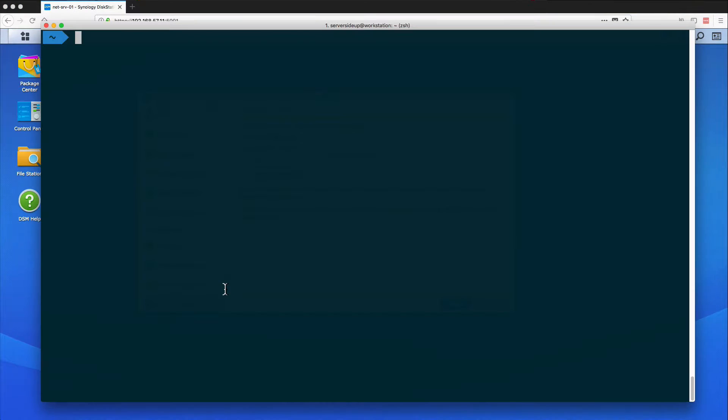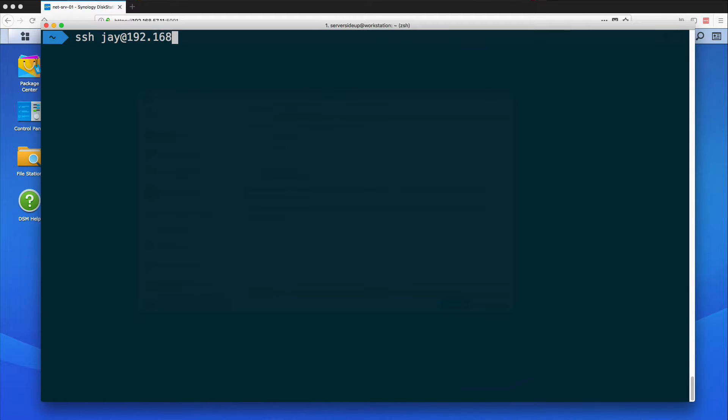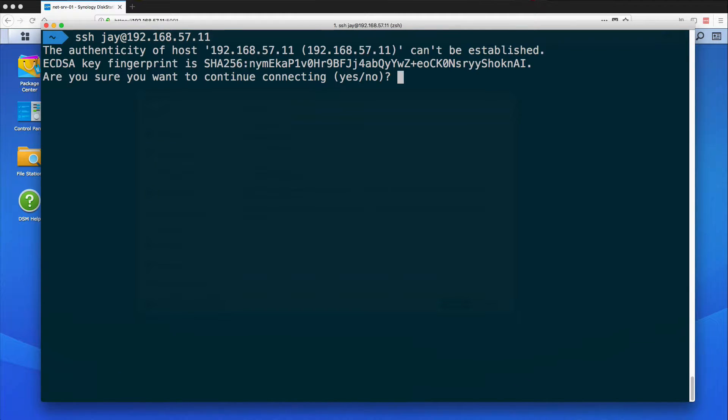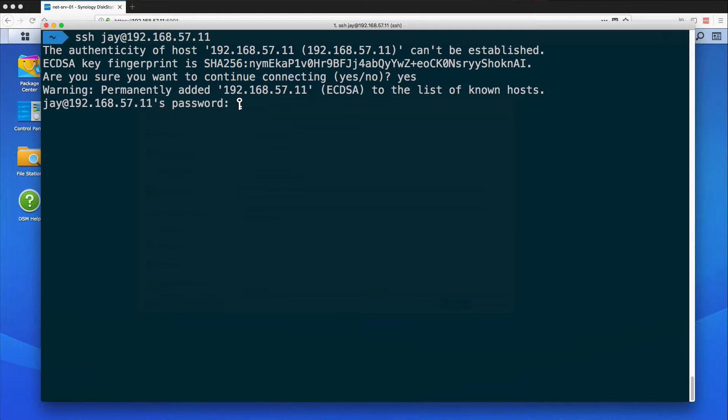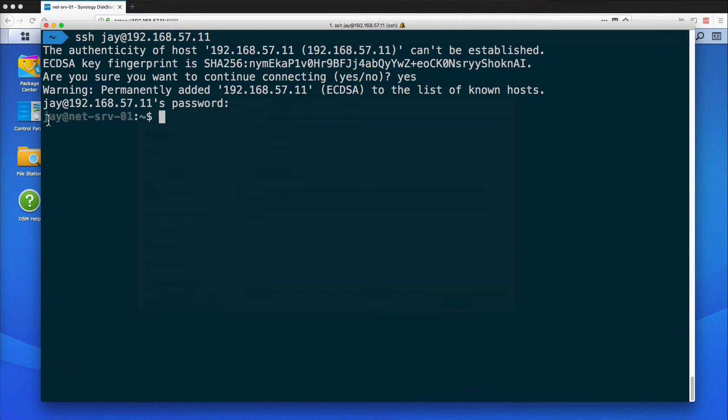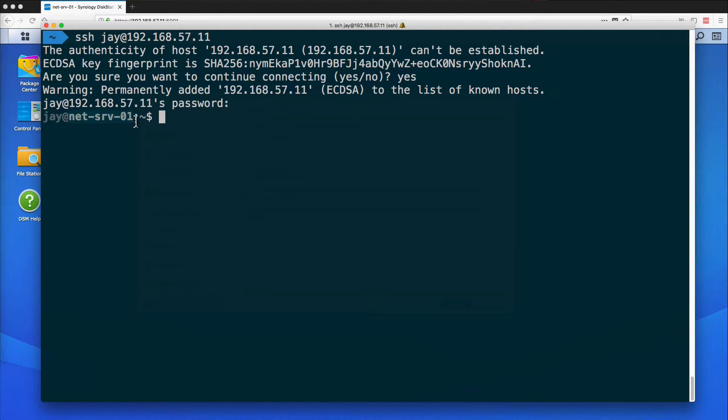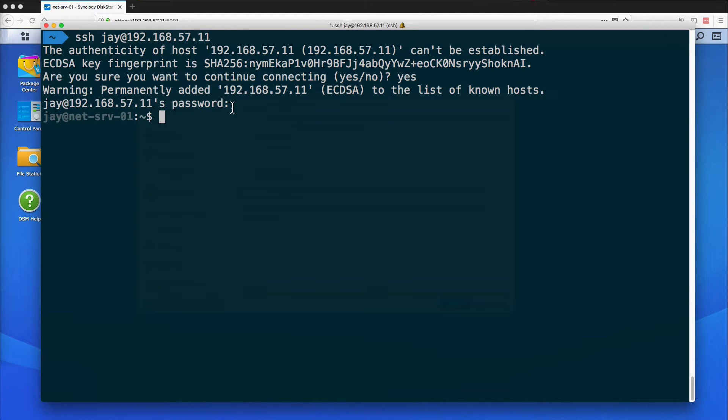So now what I can do is I can switch to my terminal and just do SSH J which is my Synology username at the IP of my Synology server. Press enter. It's going to confirm the identity and put in the password that I used to log into the Synology web portal. So we're connected to the server now and you can see it says J, my Synology username, at my server name. The only thing that's inconvenient about this is that my password is required every time to log in through SSH and it's randomly generated and it's quite long.